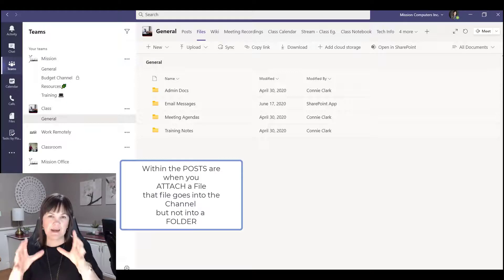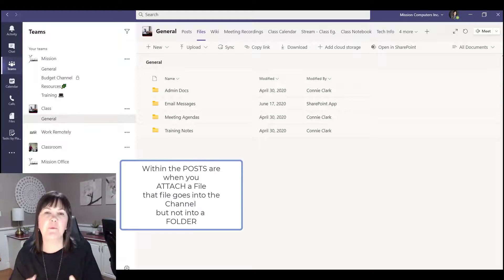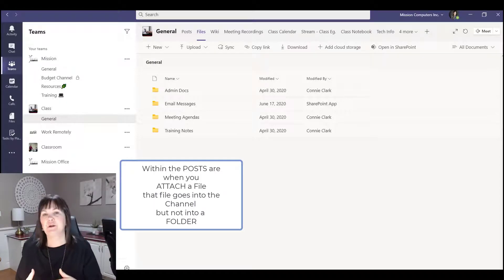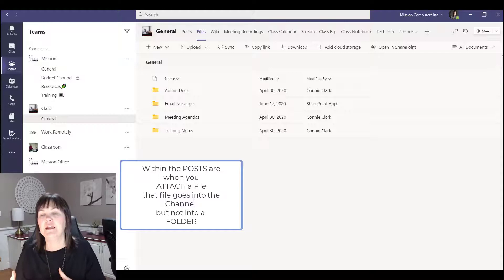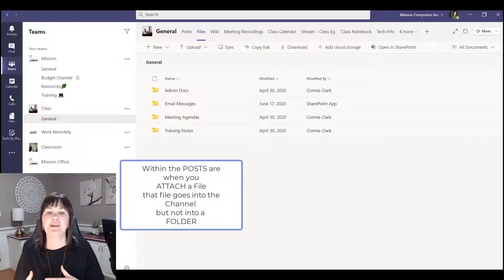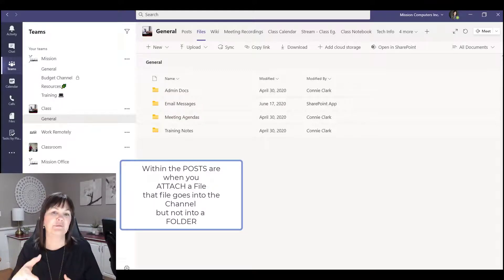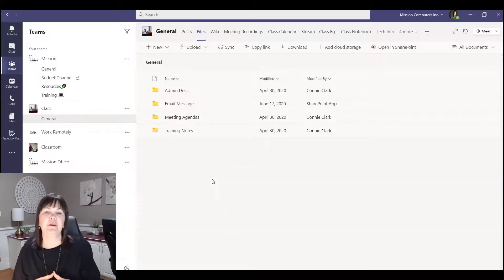It goes right here without being put into a folder. There's no way for us to attach a file into the posts and tell it to go into a particular folder.